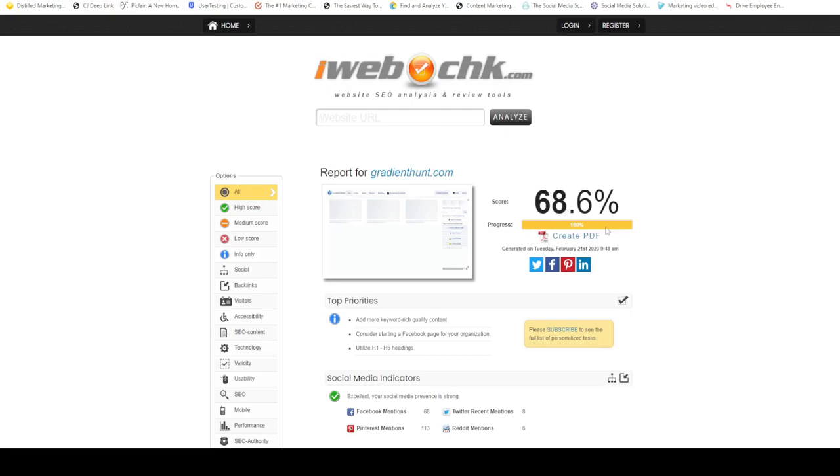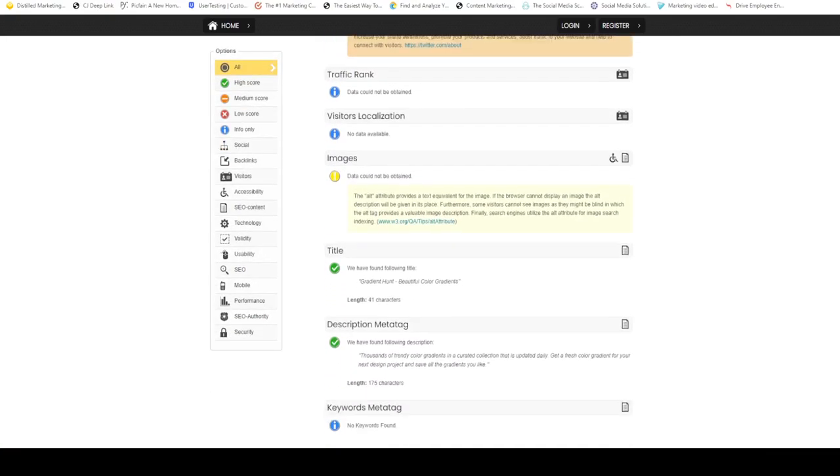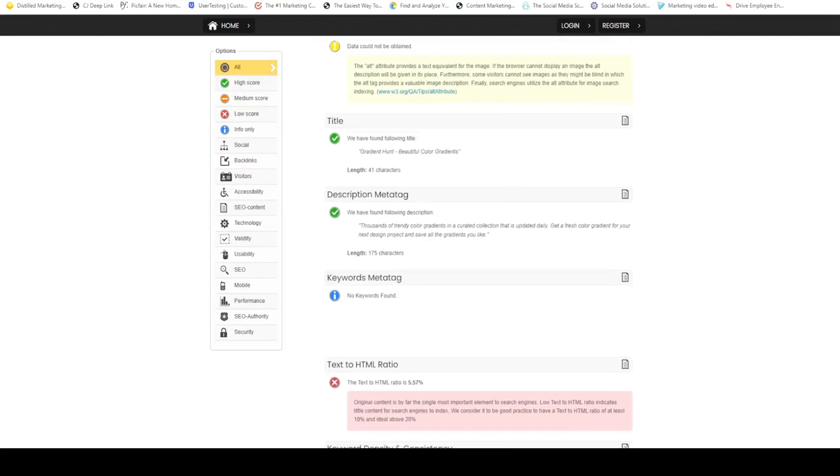You can create a PDF of the report. For example, if you're in an advertising agency, you can send it to the client.